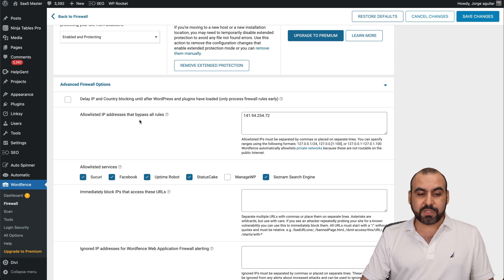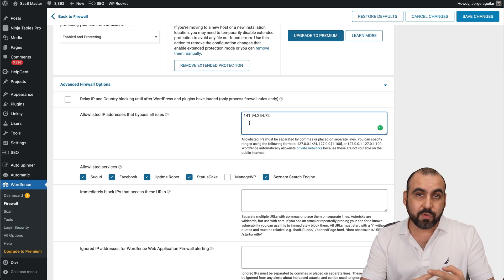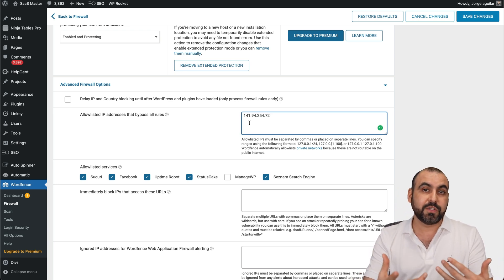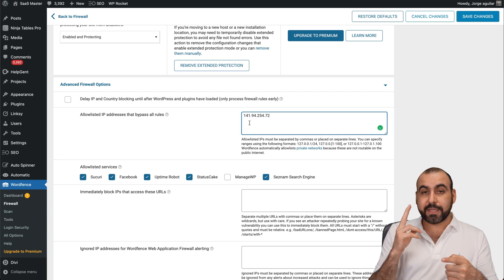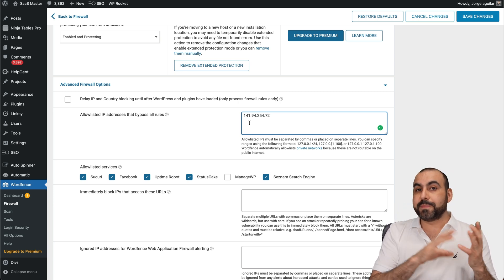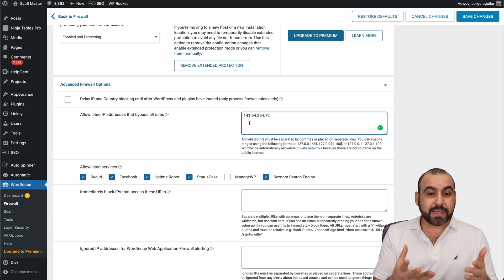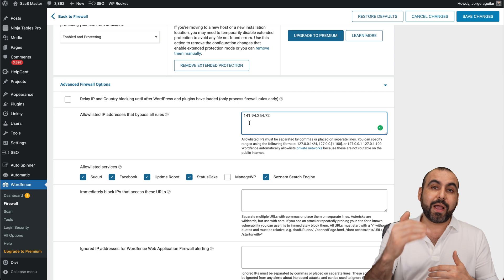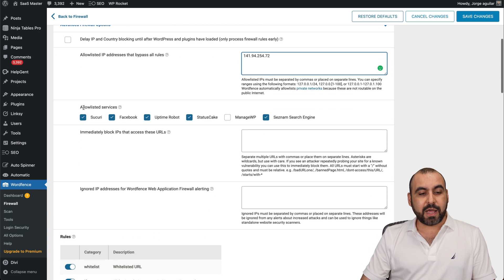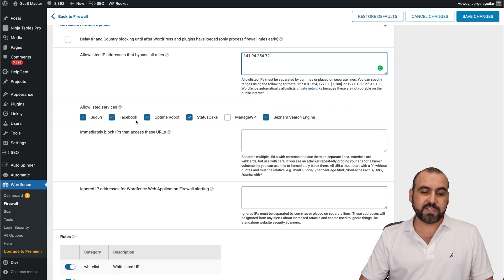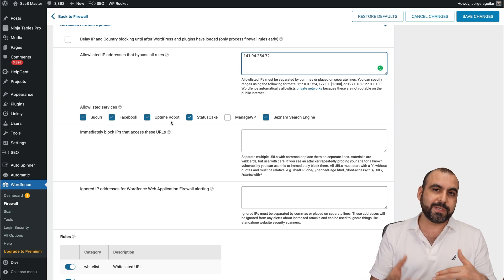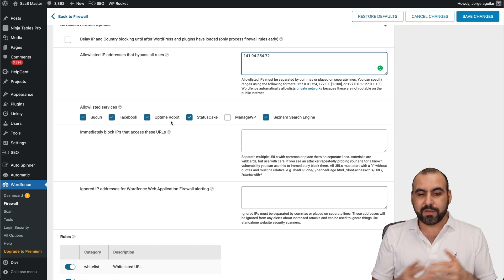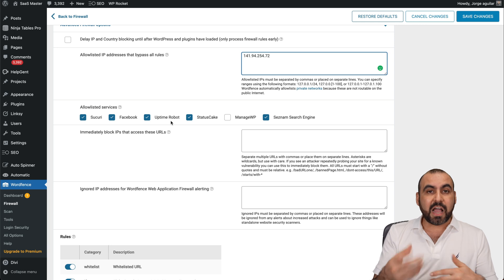allow list IP addresses to bypass all rules. This is important to allow your own IP in case you are getting blocked. In case you have some uptime monitor that is not whitelisted, you want to whitelist their IPs. You've got allow list services, for example, security, Facebook, uptime robot. These are common services that reach sites to find out what's going on.